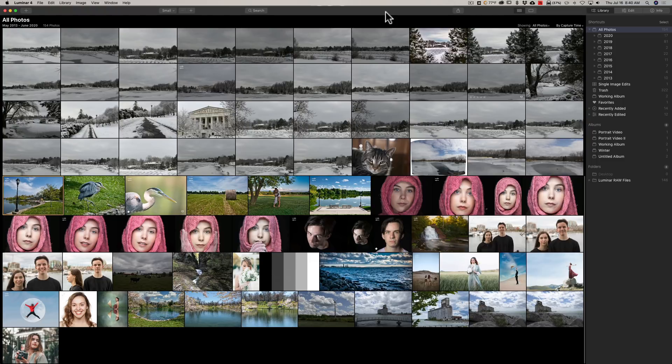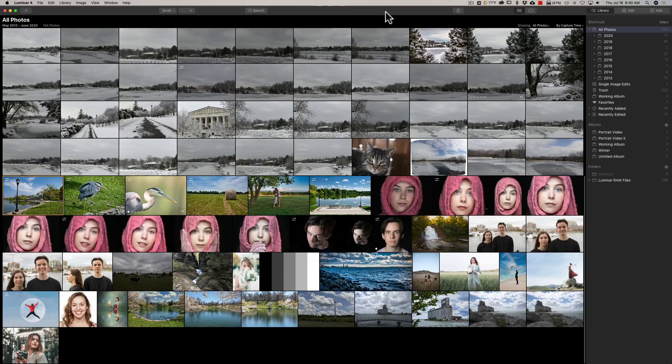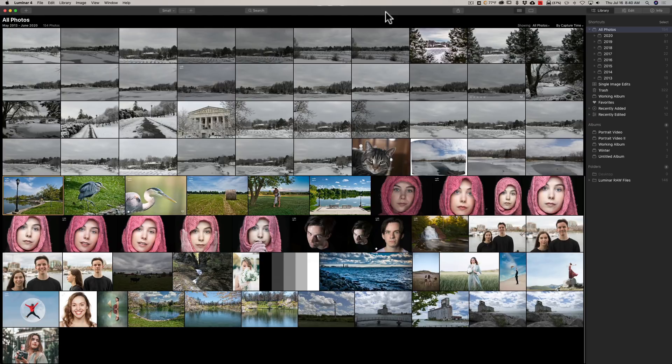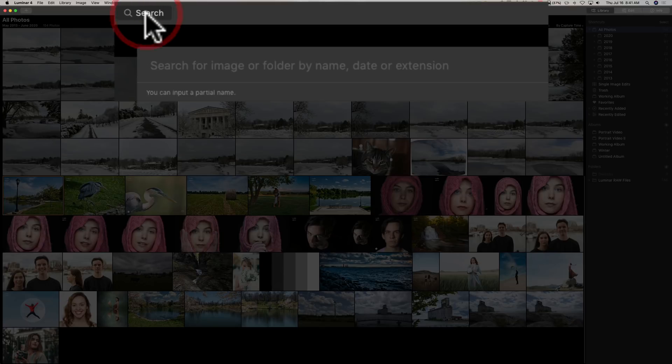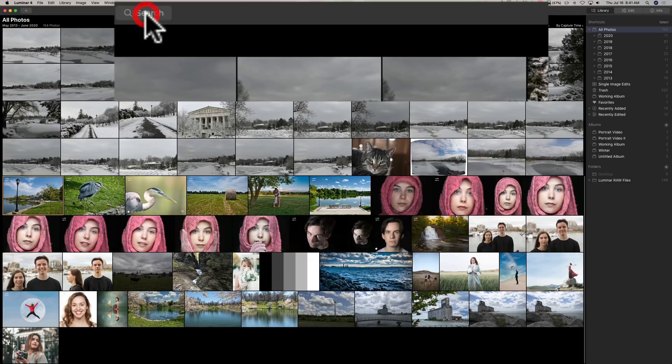So I'm going to go over some of the things that are new in this version of Luminar. We're going to start out with the search function. So if you're in grid view with the library module, at the top you have a little search button. In the past, I believe you only could search for file name. Well, now you could search for folder name, date, or extension. So they've enhanced search.